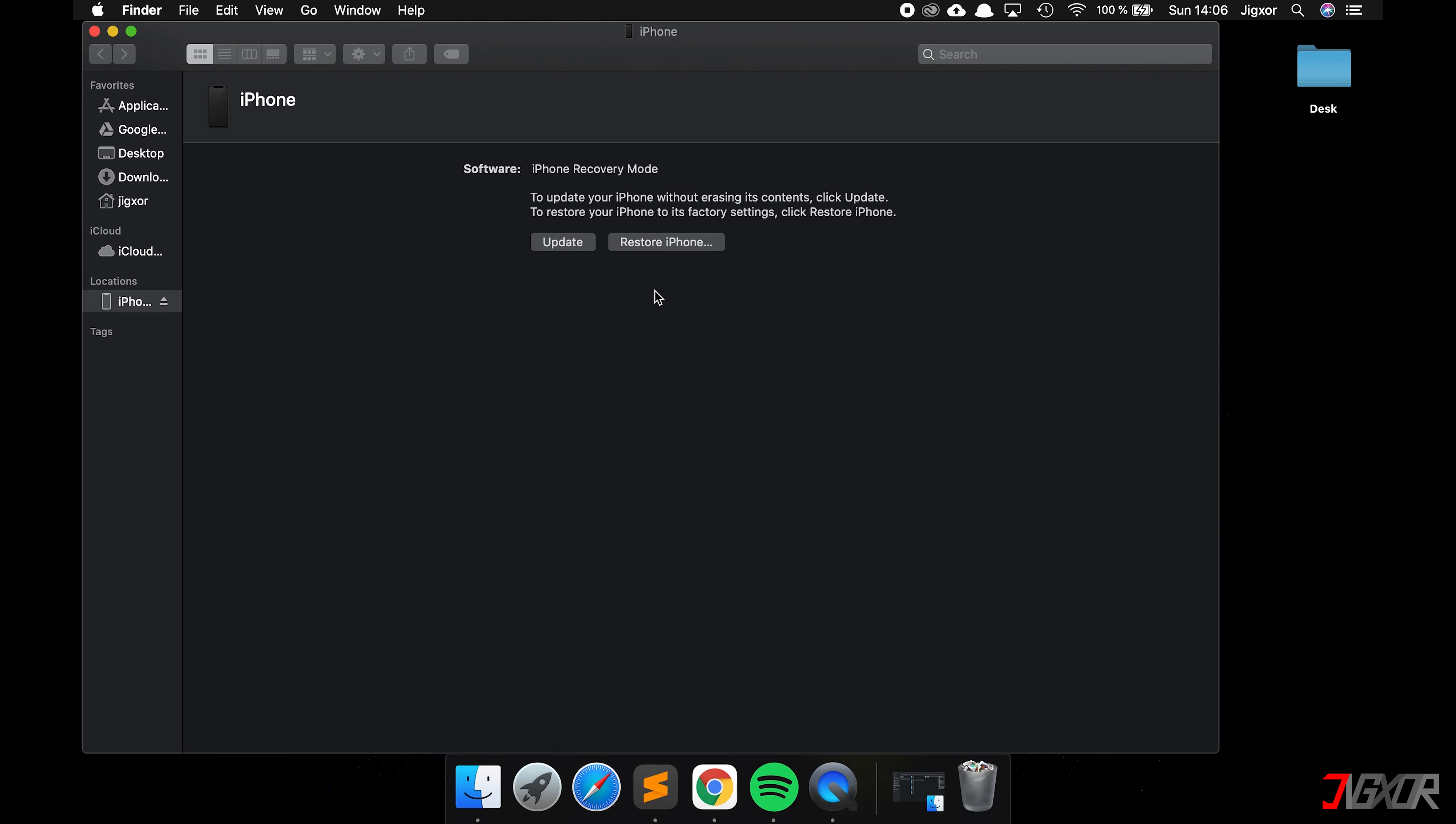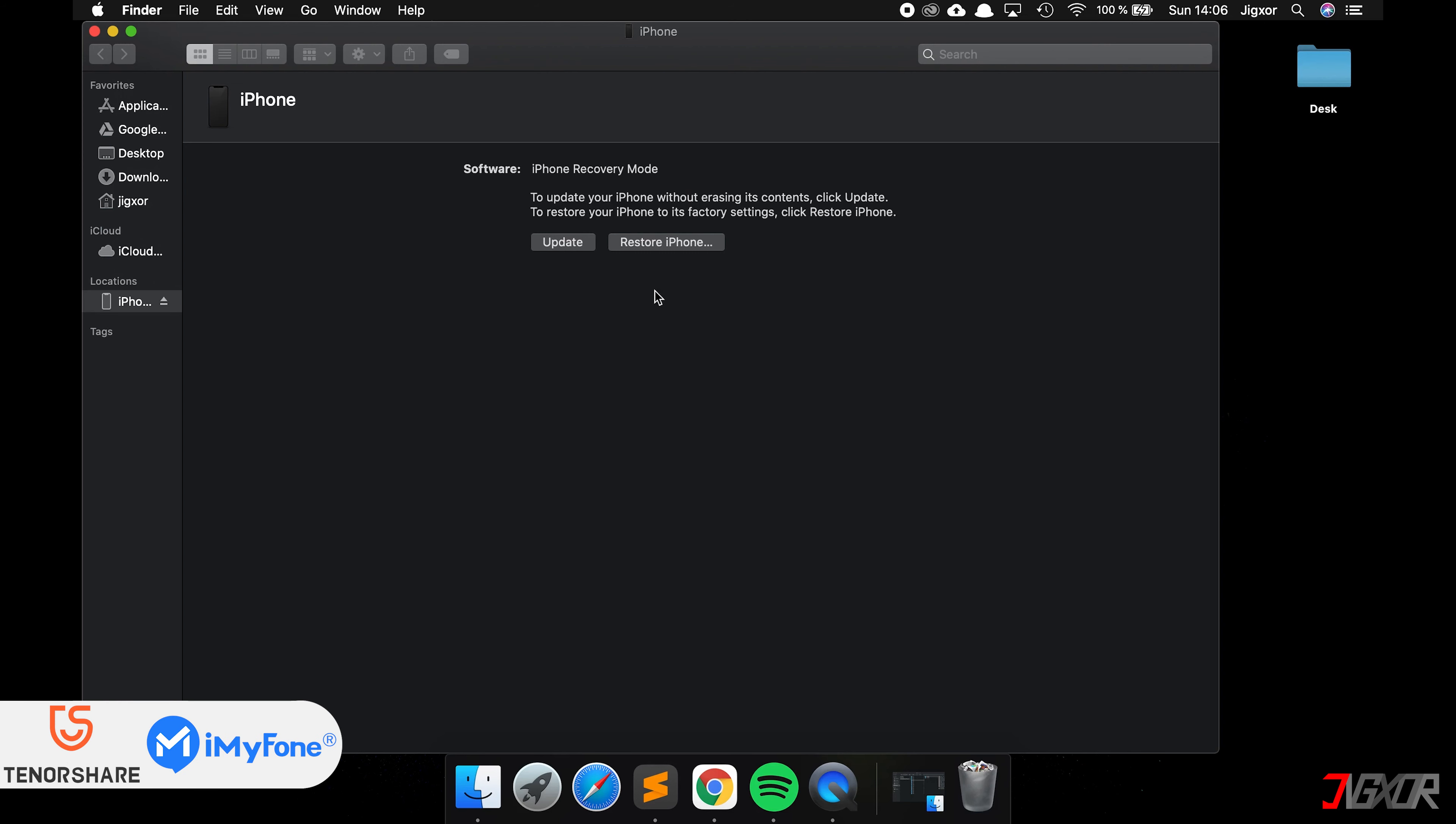If your data is very important, the other way is to use a fee-based program from iMyFone or Tenorshare with which you can access your data without creating a backup first and without having to restore the device.